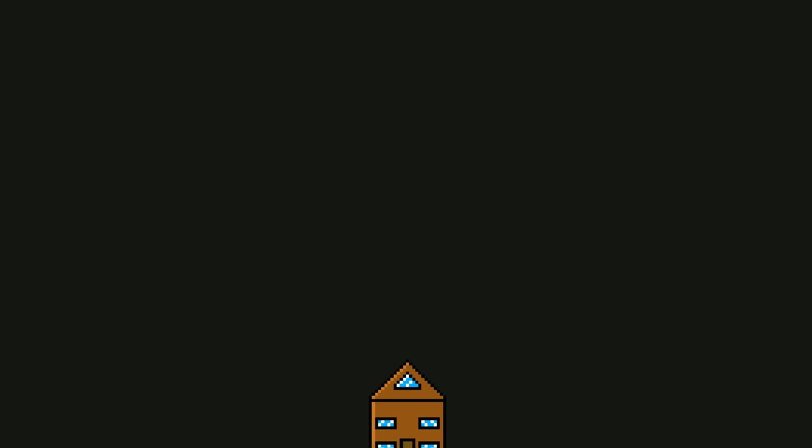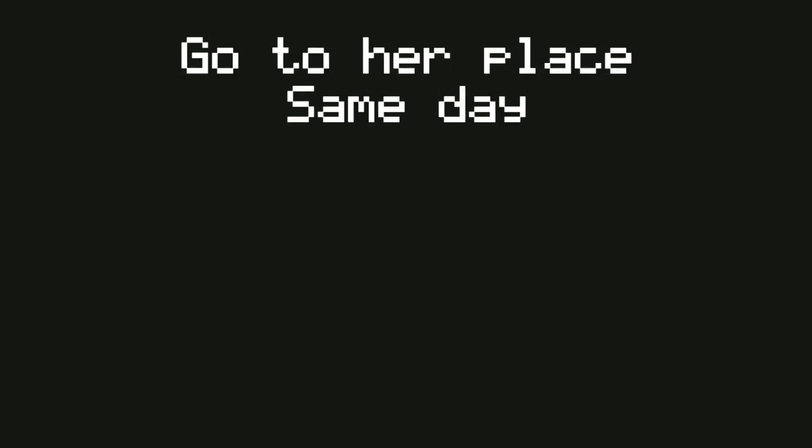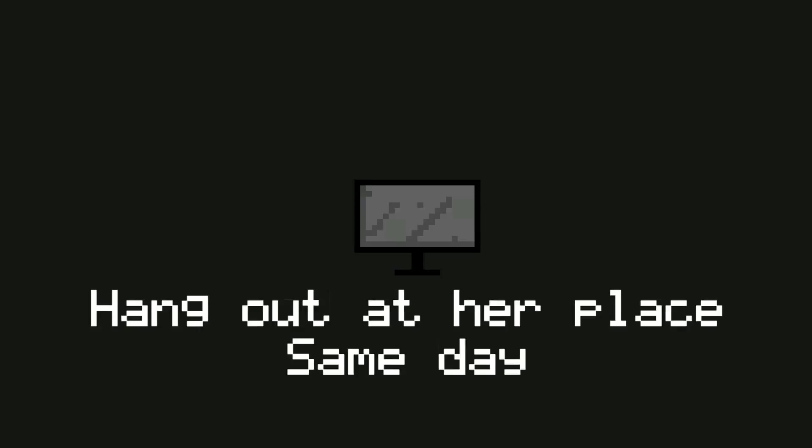Go to her place, same day. Hang out at her place, same day. I'm assuming Netflix and chill. Yep.